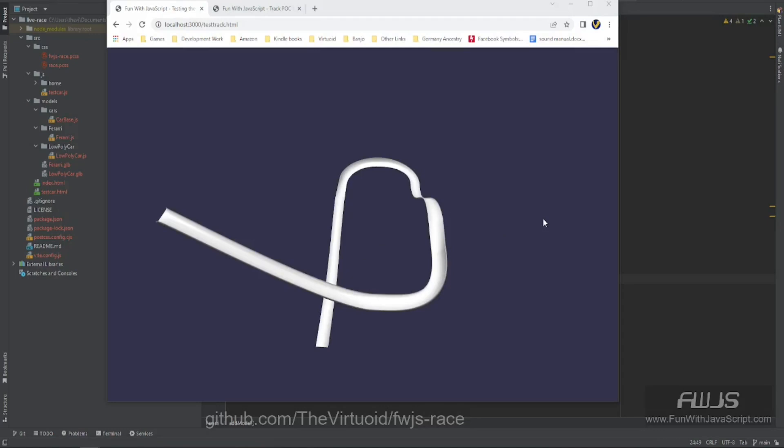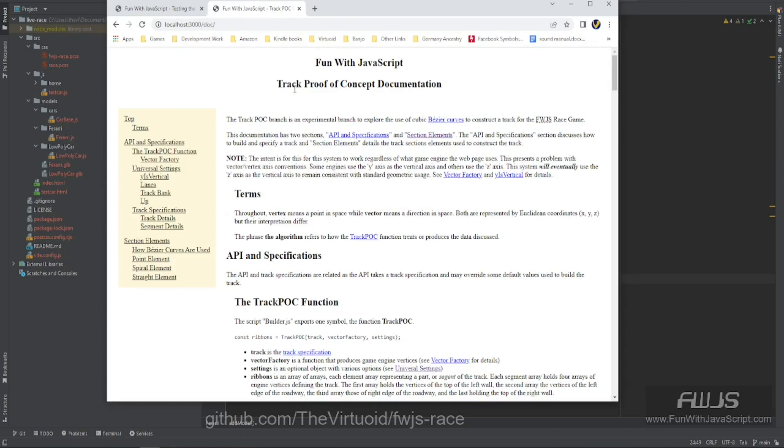Before we begin, just a little disclosure: I did not write the track code that we are getting ready to see. That was actually done by somebody who has a mathematics degree. They were taking a look at the code I had developed and said I really had no clue what I was doing — and I agreed. He so graciously offered to build it for me, and it turned out absolutely wonderful. On top of that, he even wrote documentation for it.